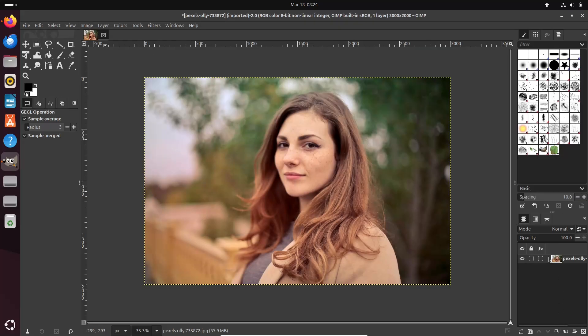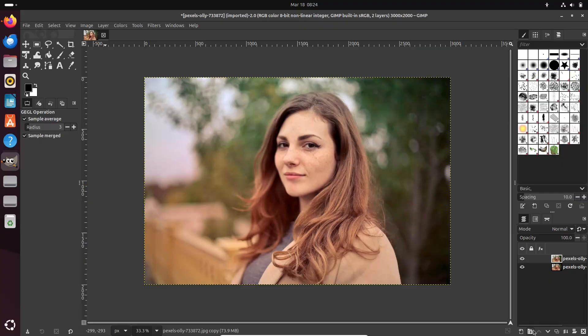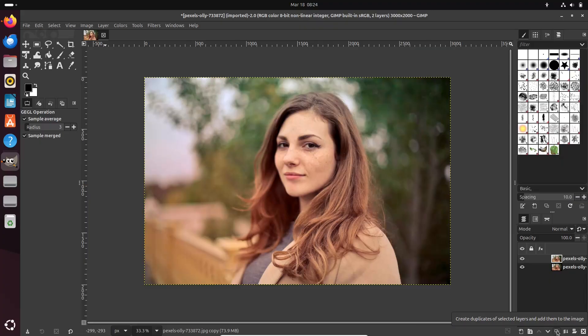Furthermore, copying and pasting now automatically creates new layers, making it easier to build complex compositions.